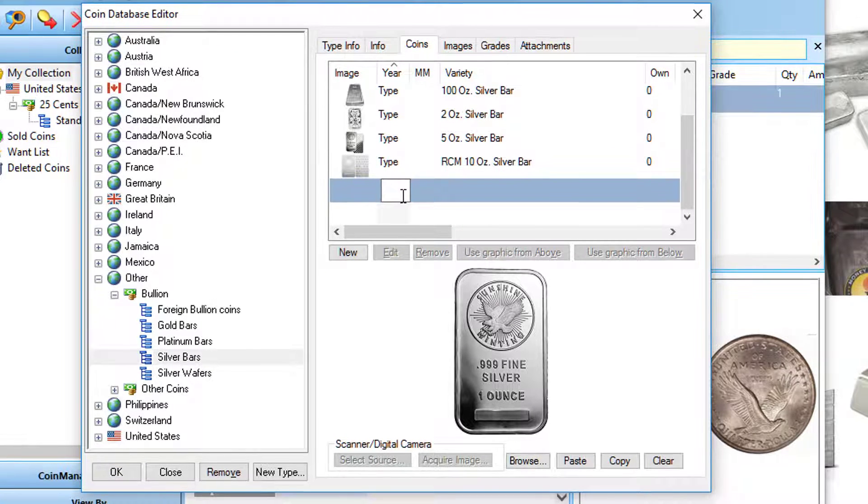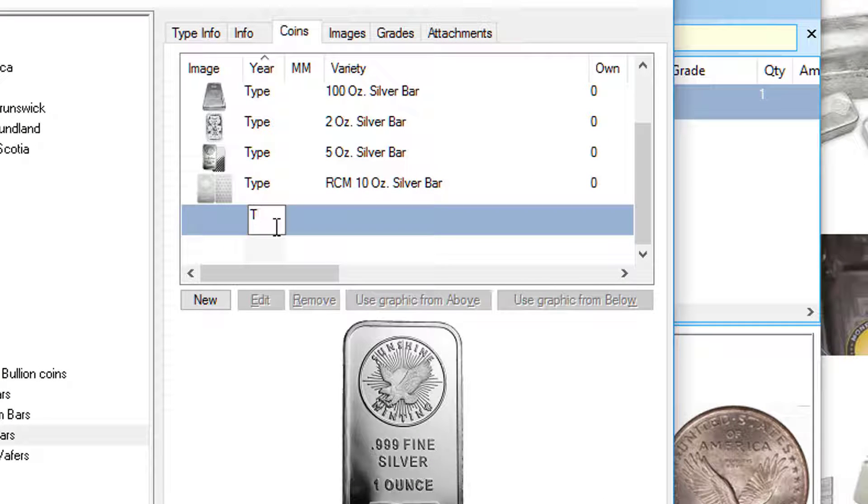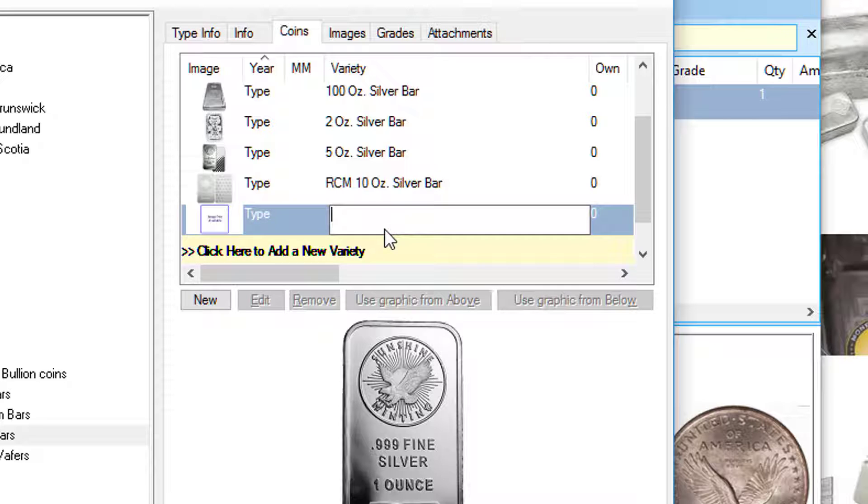At the bottom here, since the silver bars don't have a year, just type in 'Type', tab key two times, and I'm going to type in 'RCM'.